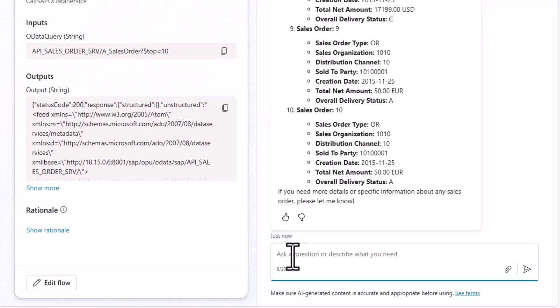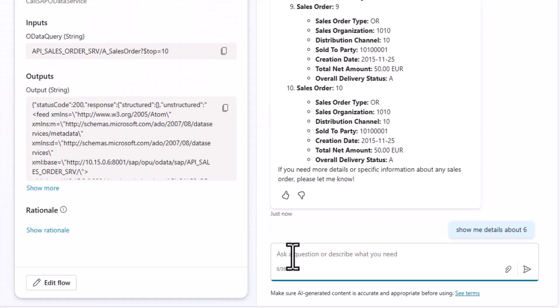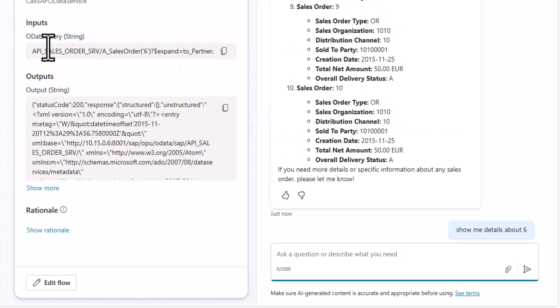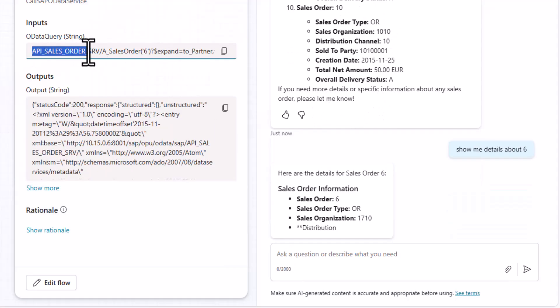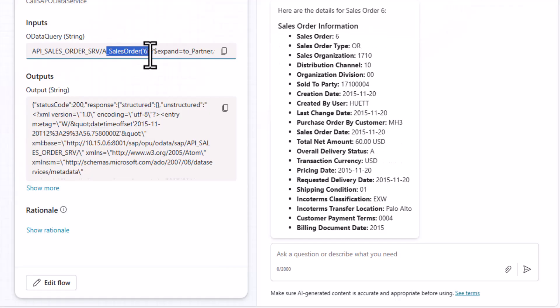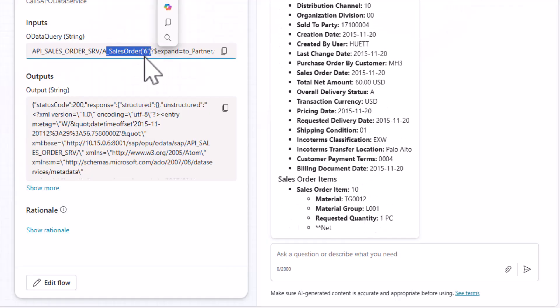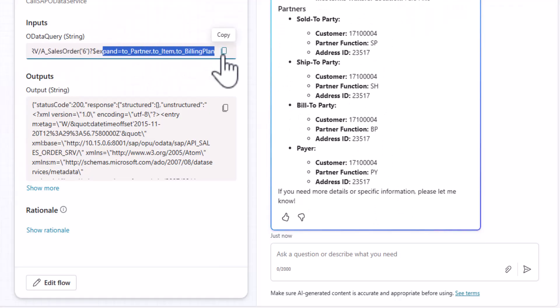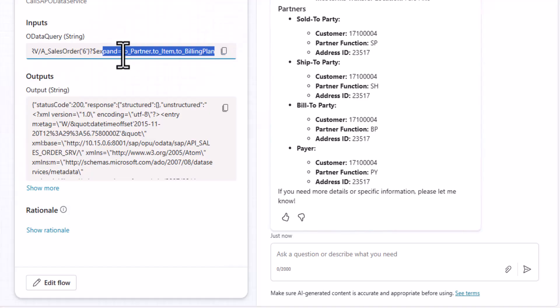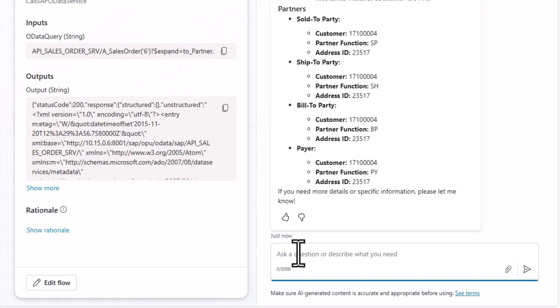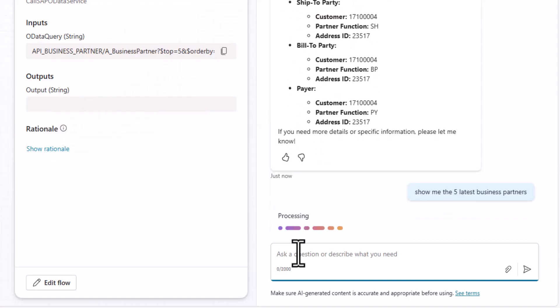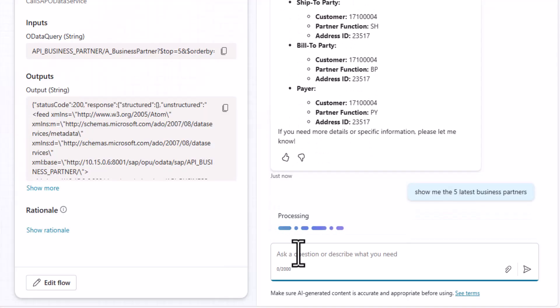Now you could argue that's not too special because obviously we used this in the description and everything. But let's do a drill down. Let's say show me details about sales order 6. And you can see it used the API. It provided or it asked specifically for sales order 6 and it used even expand to items, to billing. And I get a beautiful overview of the information from the SAP system. Again, you could argue well, this is not some really fantastic because this or something similar was already part of the instructions.